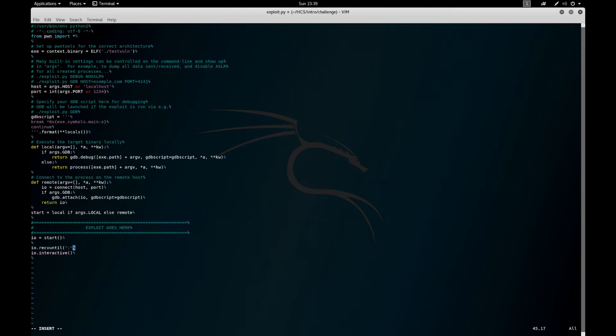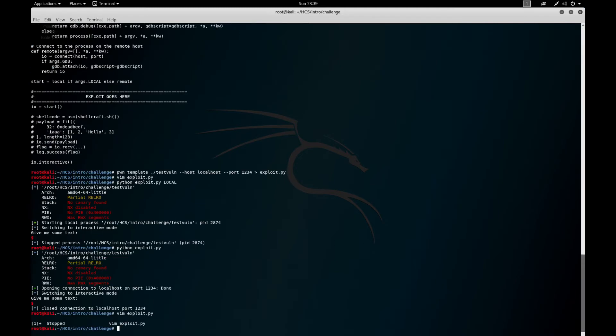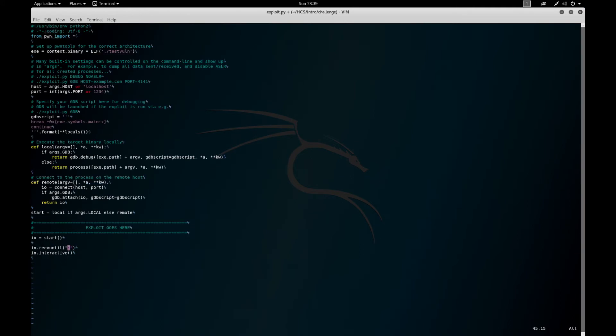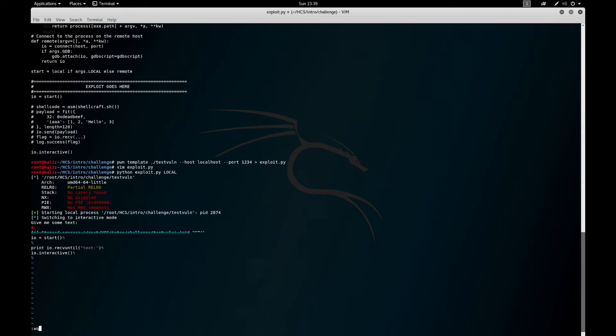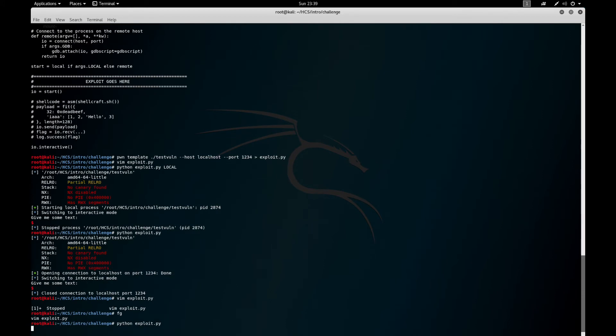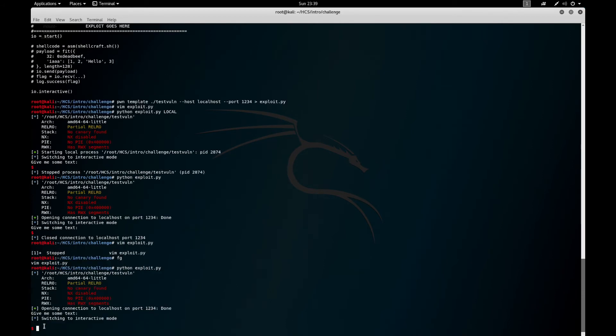There's IO.recvuntil and this will receive until a specific string. So if we remember checking out this, it says 'give me some text:'—so what if we receive until 'text:' and let's say print that out. It prints it out.